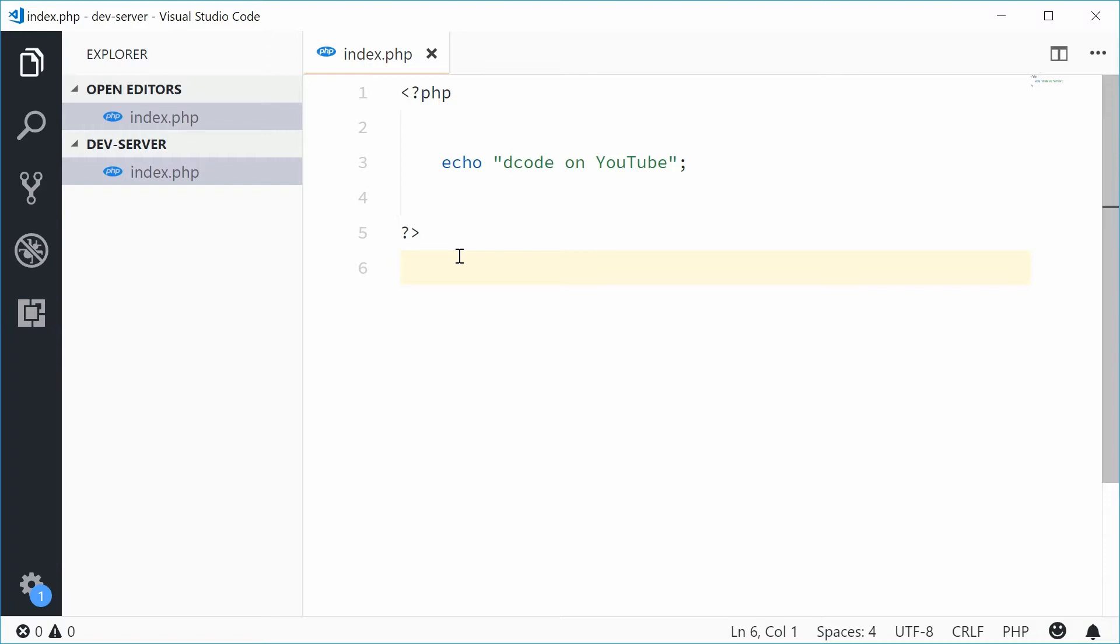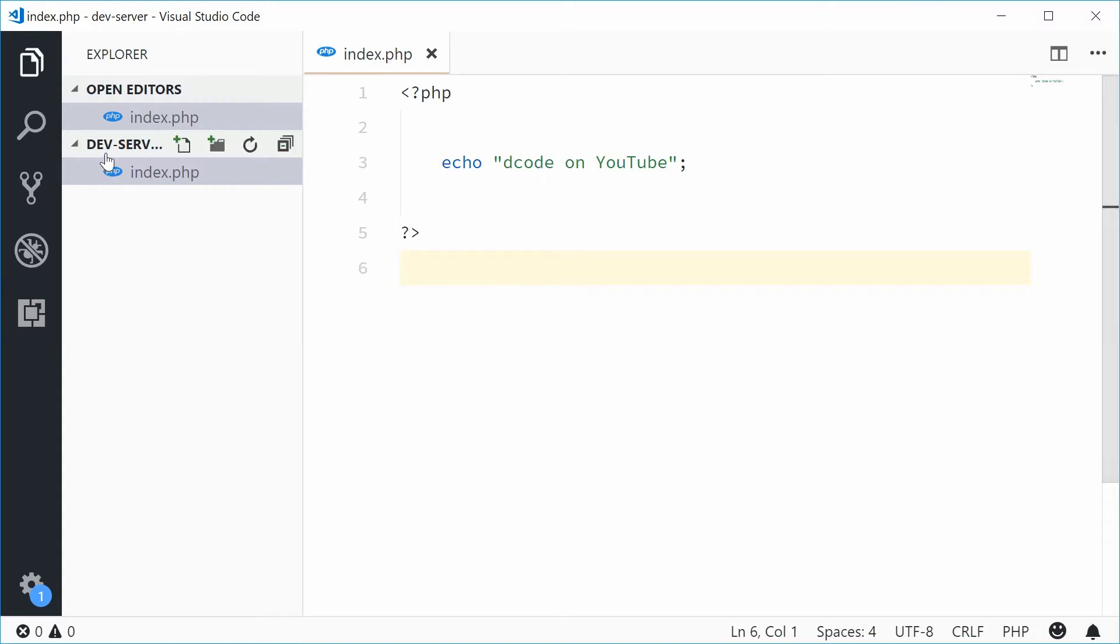This tool allows you to run your PHP applications without the need for a built-in web server such as Apache. To use this you require PHP 5.4 or above, and you can run the server within a directory containing your PHP application. For example, here I have an index.php file which simply prints out 'decode on YouTube'. This is contained within a directory called devserver.